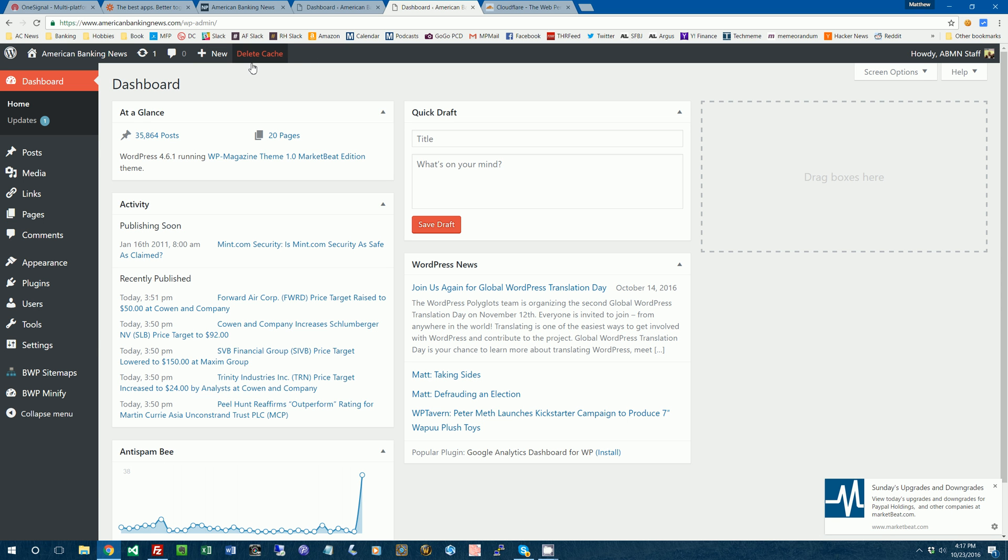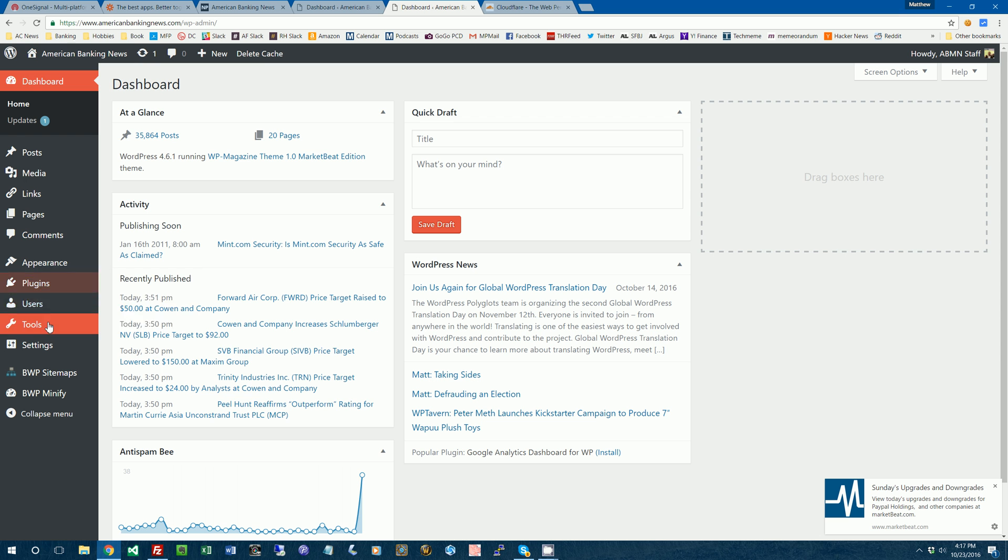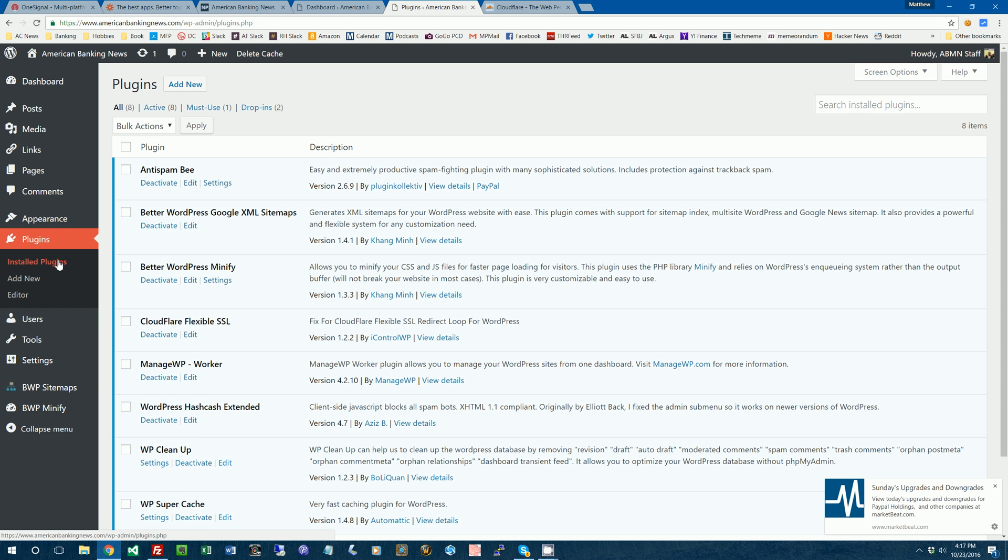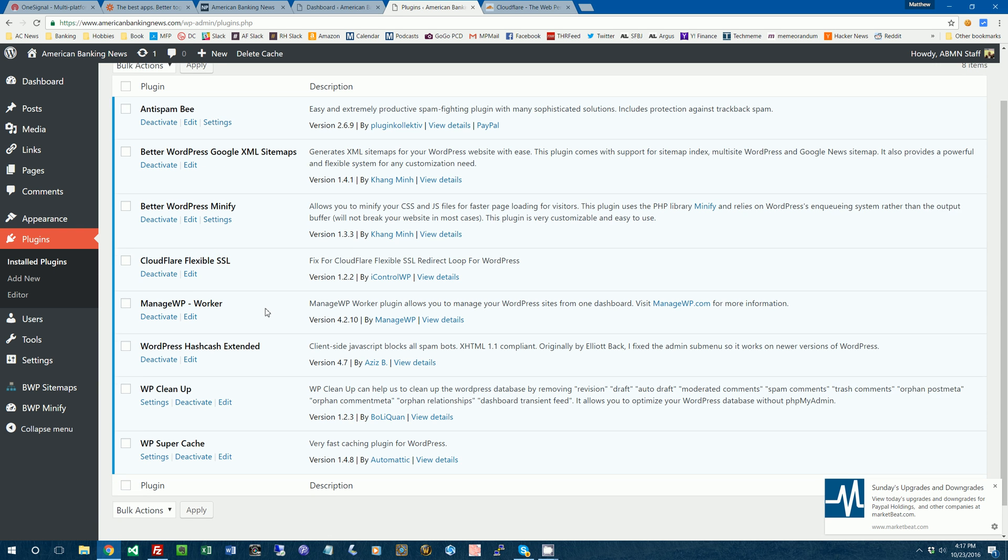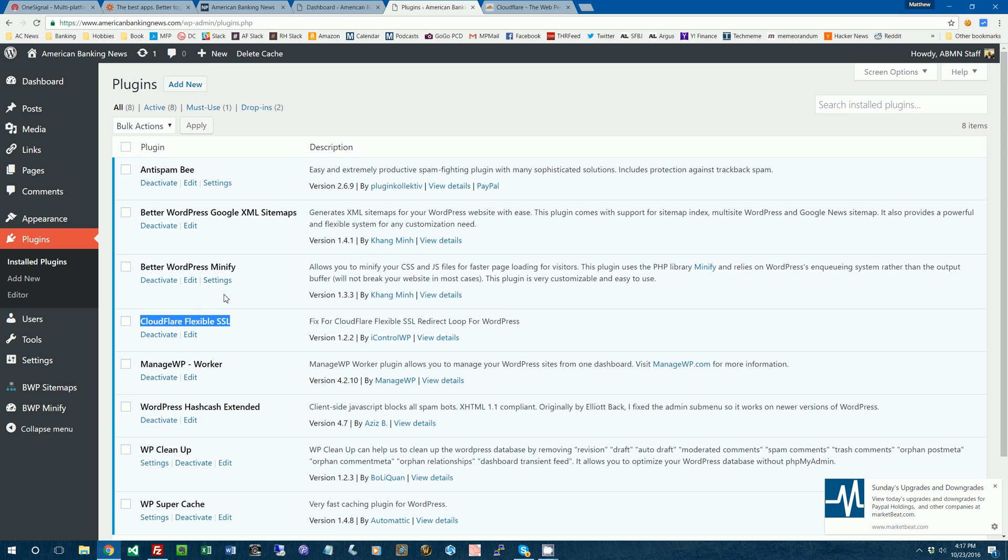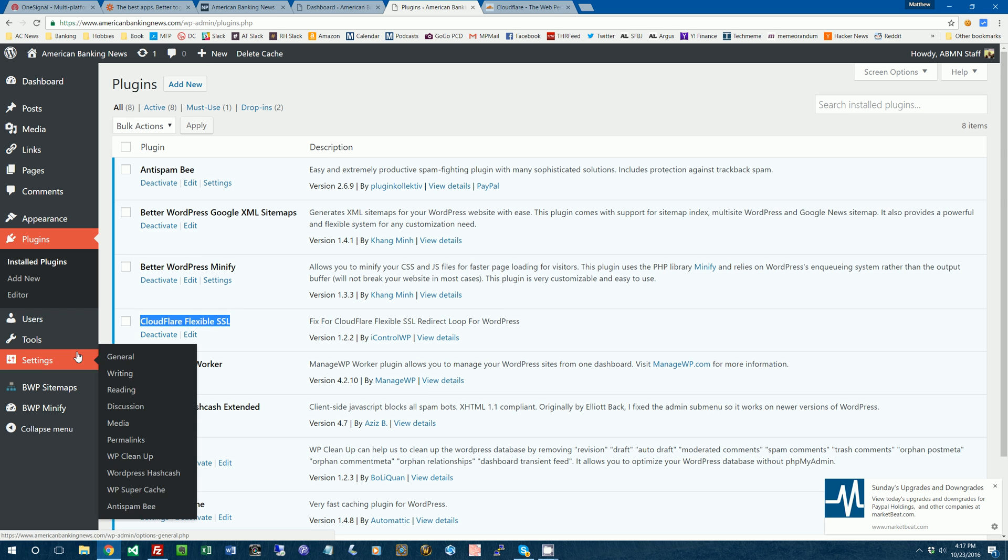A couple of notes with WordPress. With SSL, after you set up your SSL certificate, you got to do two things. First, in your plugins folder, you need to install a plugin, either WordPress SSL or a plugin called Cloudflare Flexible SSL. Otherwise, your website will get caught in a redirect loop and then it won't work, which is bad.